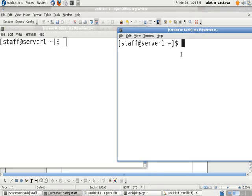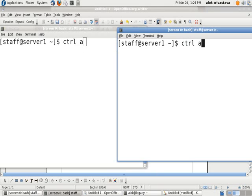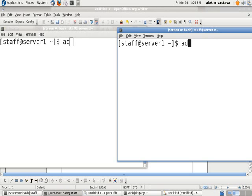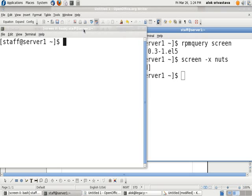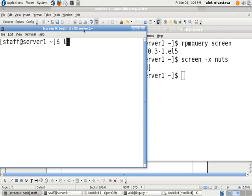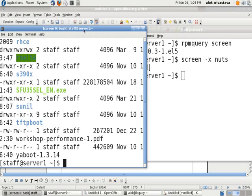C-T-R-L-A plus D. So I do it, Ctrl-A-D, sorry, Ctrl-A-D. Here it is, screen detached. Now, he will not see what I am doing.